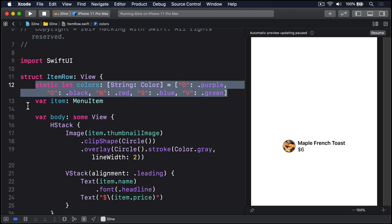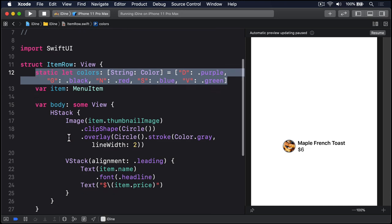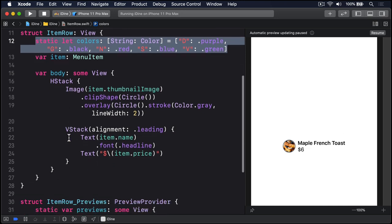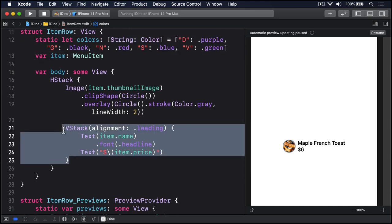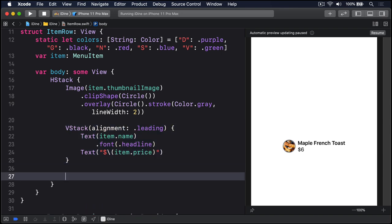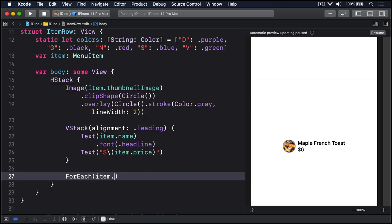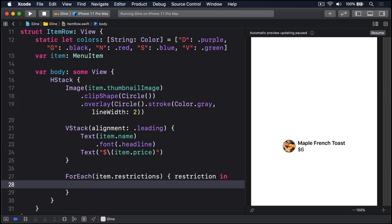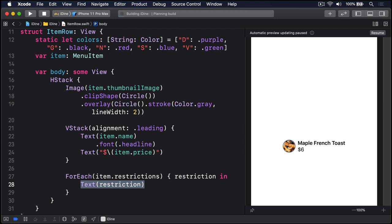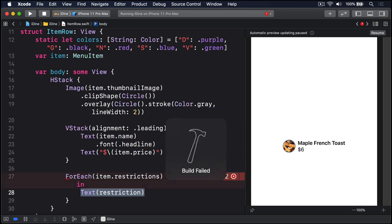Second, we have to loop over all the restrictions for each item and put each one into a text view. So down here we have our v stack for the item name and price. Just below that I'm going to add a for each. I'll say for each item dot restrictions, passing in the restriction like that, and text that restriction put into a text view: D, G, N, S, V and so on. Now we have a problem. If I press command B, that code won't compile.